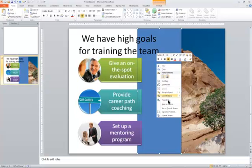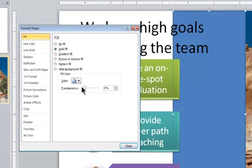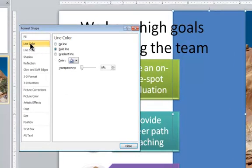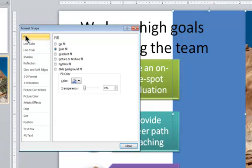I'm going to right-click and choose Format Shape, and the first thing I want to do is get rid of the outline. I'll choose Line, Color, No Line, and then I'll choose Fill and choose Gradient Fill.